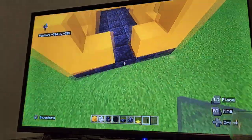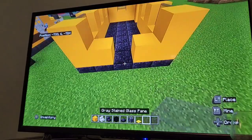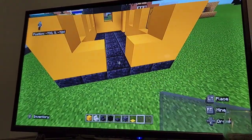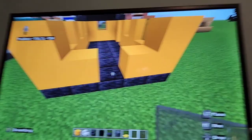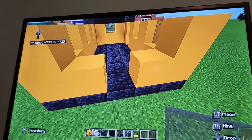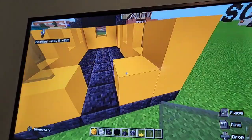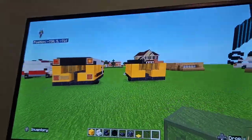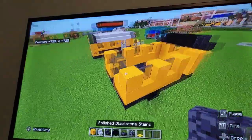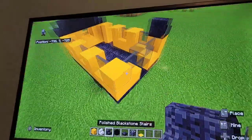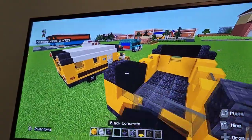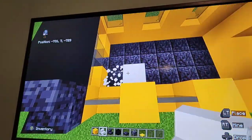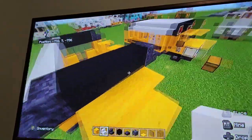At the back, this is supposed to be the windows and also the emergency exit. You want to have glass pane here, here, and here, and then a glass block in the middle — that's meant to be the emergency exit door. On the ends have blackstone stairs, then black concrete in the middle. On the sides between the blackstone stairs, put quartz stairs.